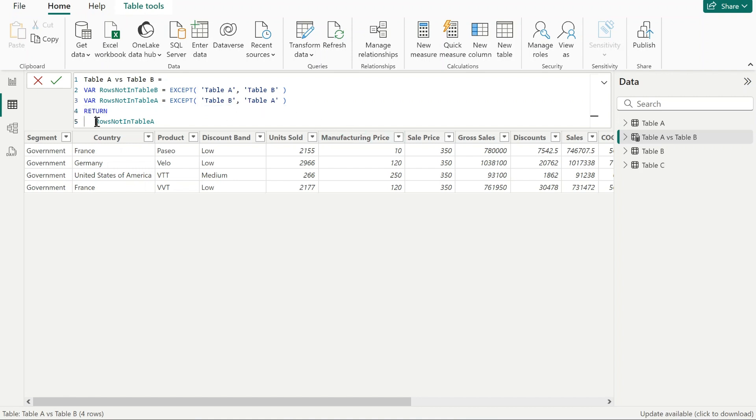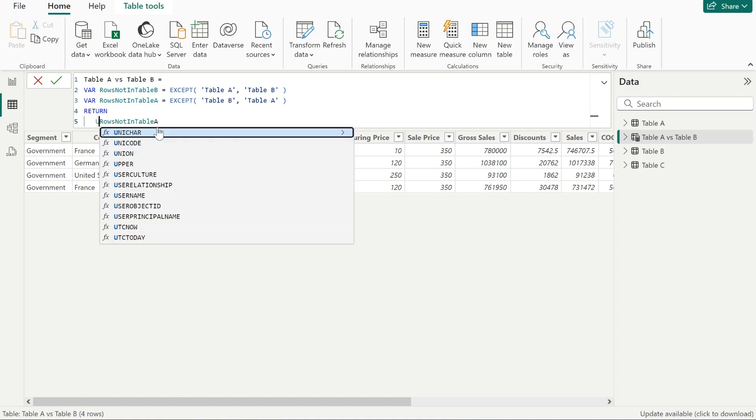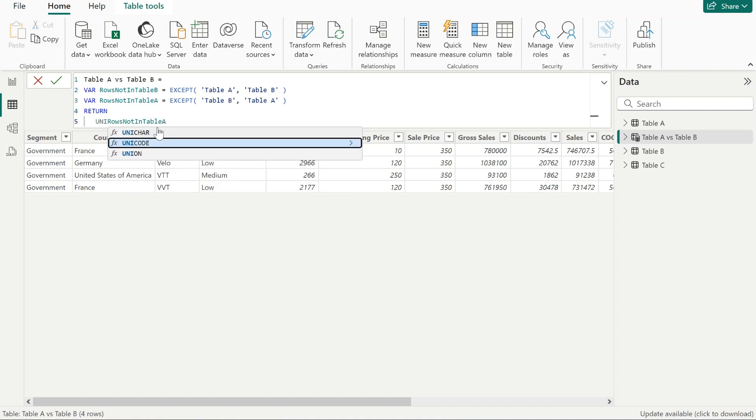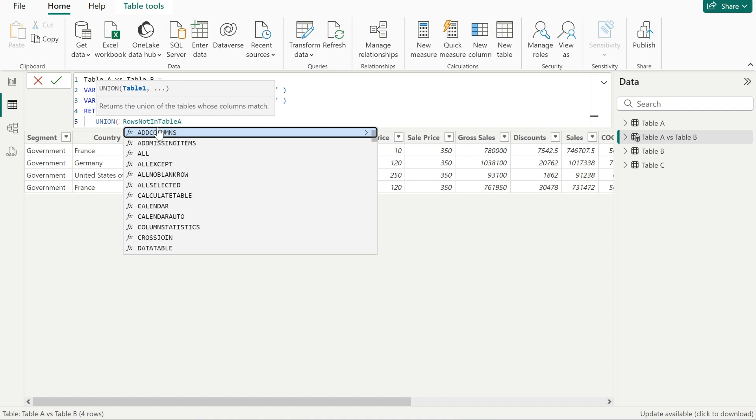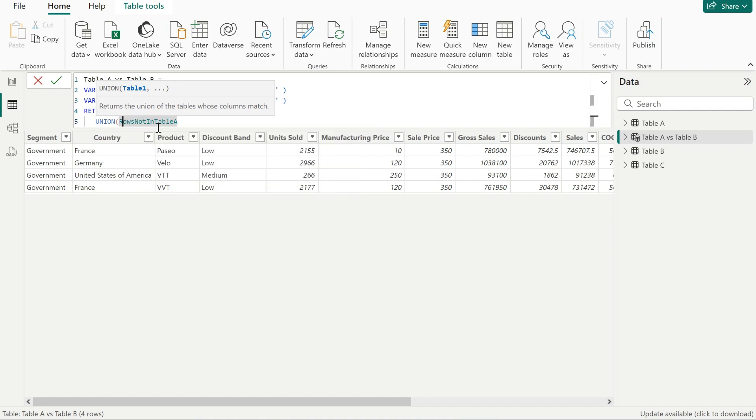In order to find all the rows that are not present in each other's tables, we can use a function called UNION. UNION returns the union of two tables whose columns match. So again, you need to have exactly the same column names and the number of columns.